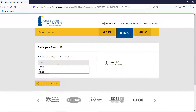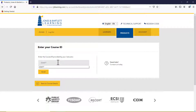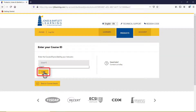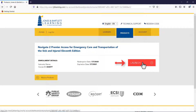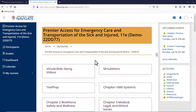If you do not know your course ID, consult with your instructor or course administrator. After entering your course ID in the field provided, click the Enroll button. You are now enrolled in the course and may click the Launch button to open it and begin your work.